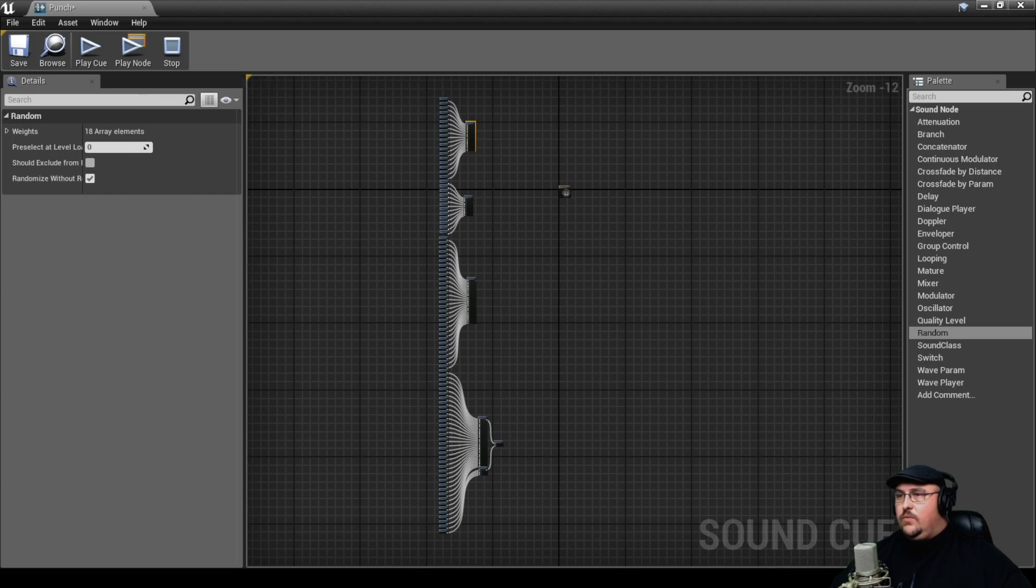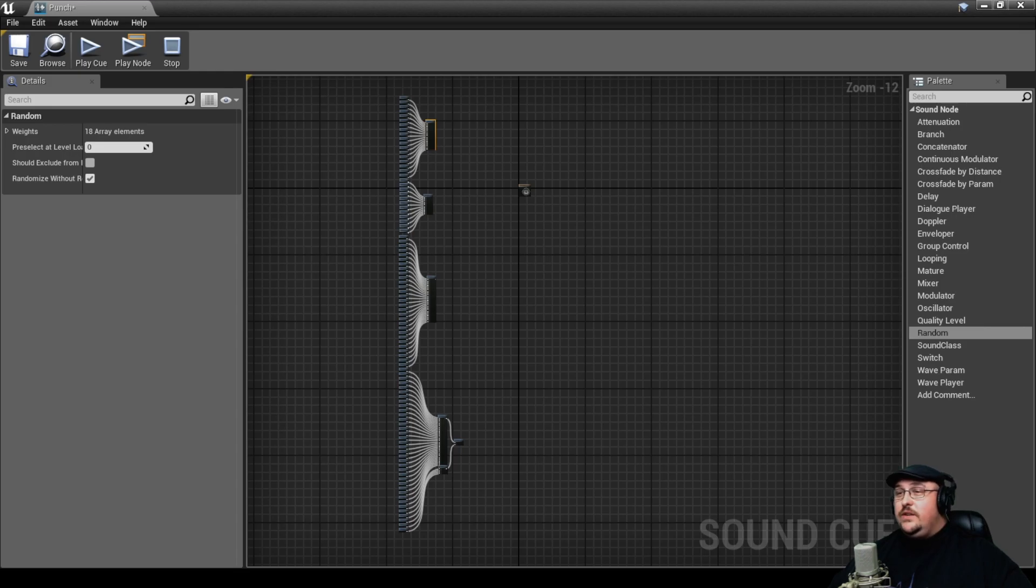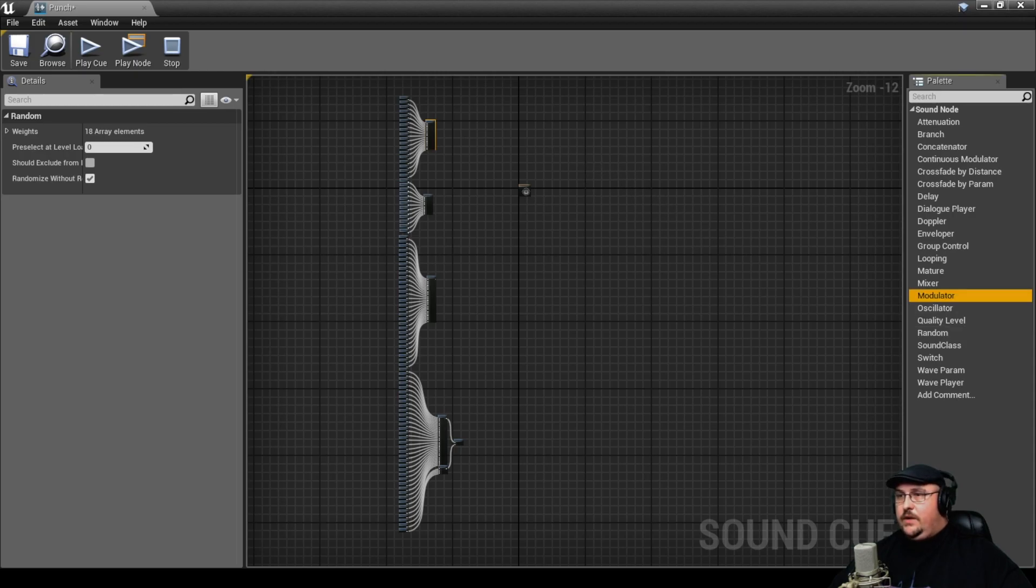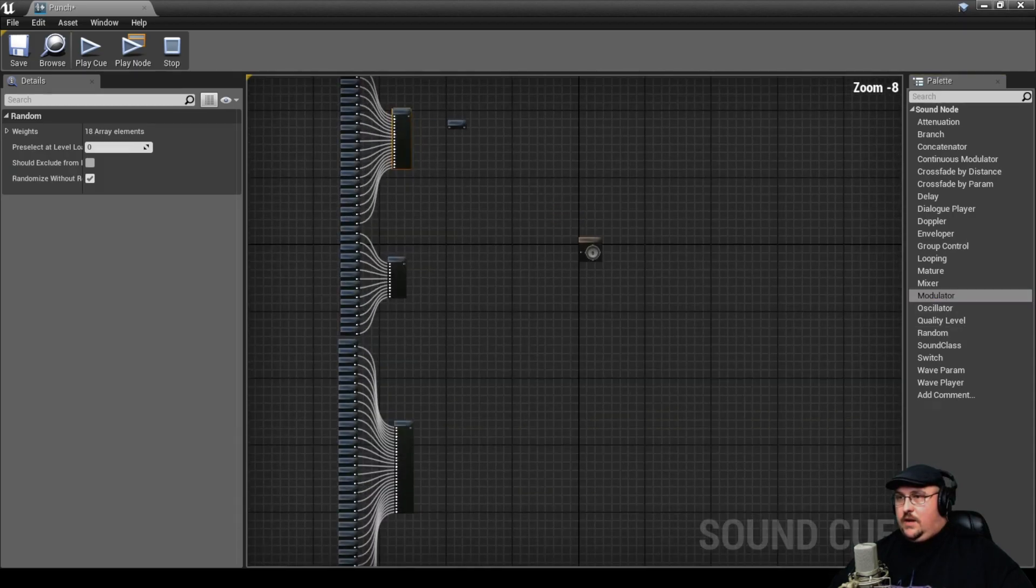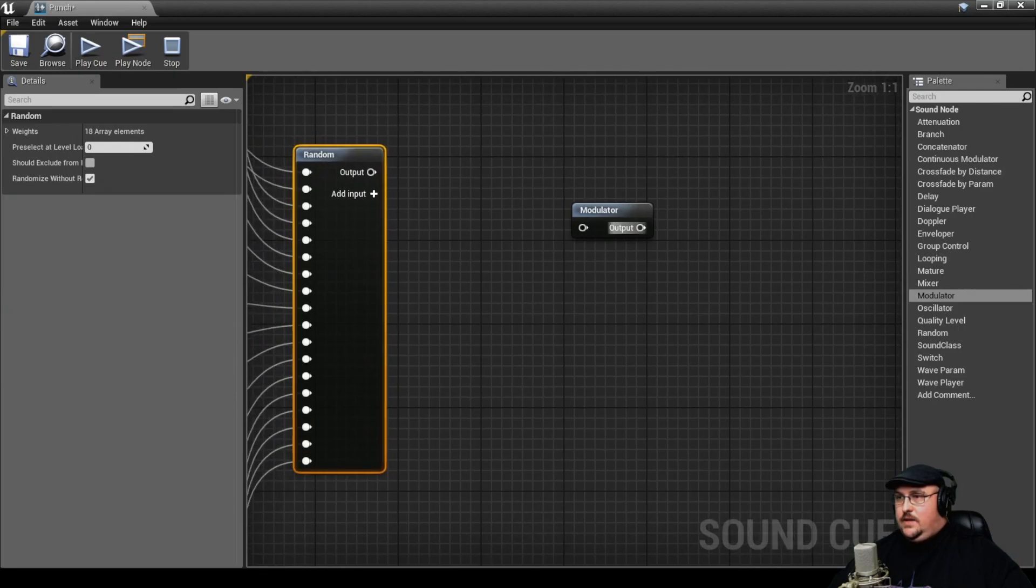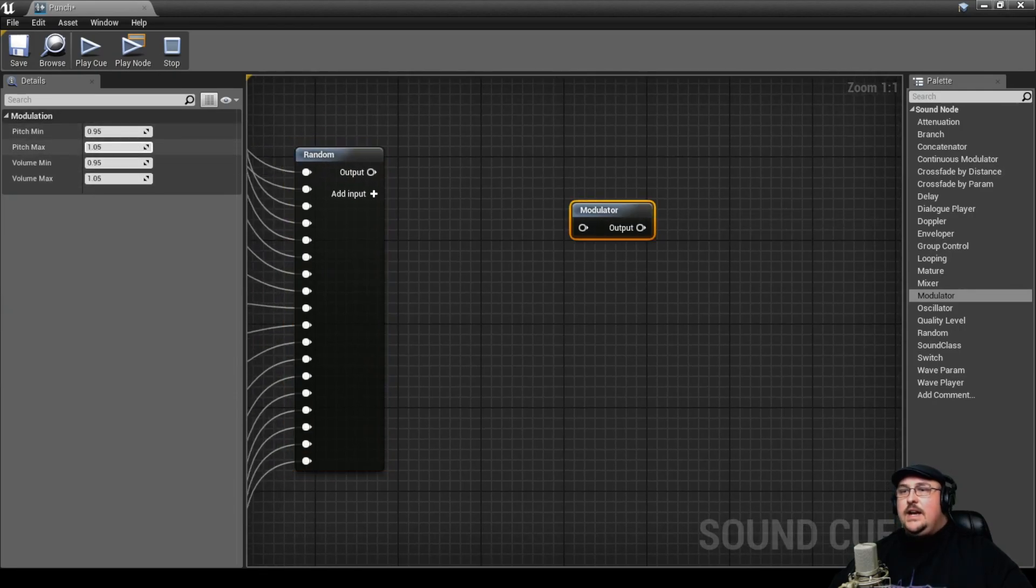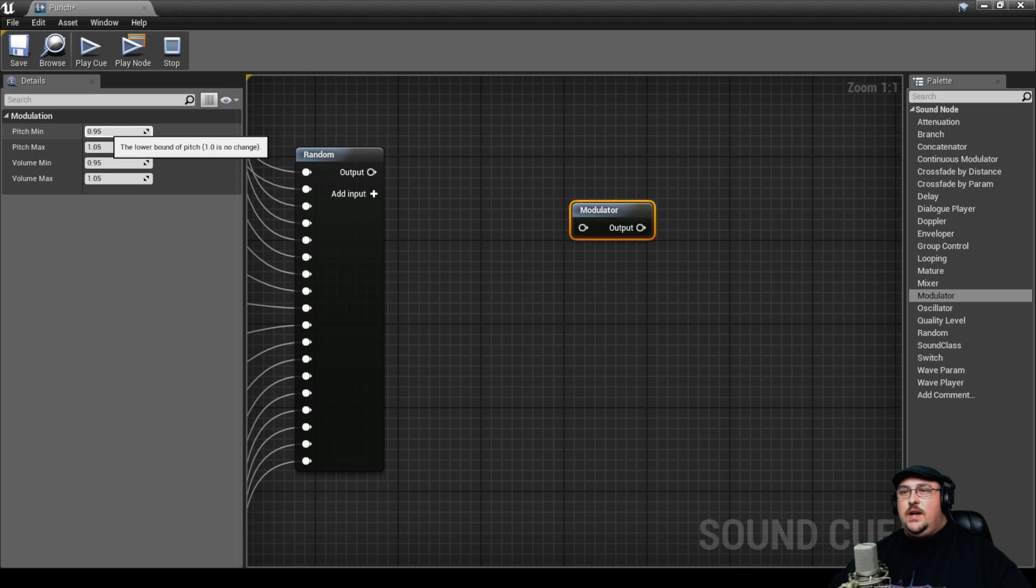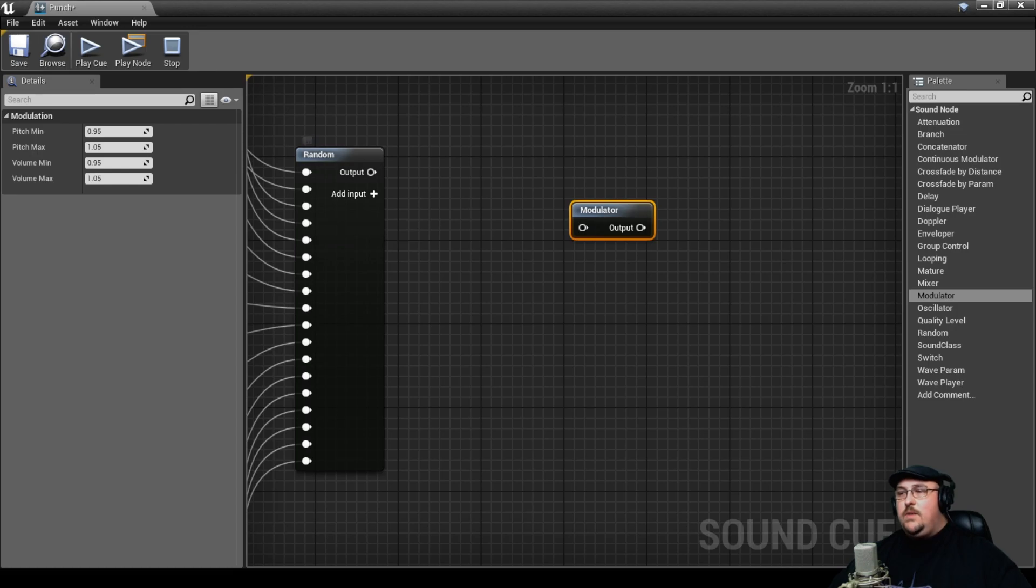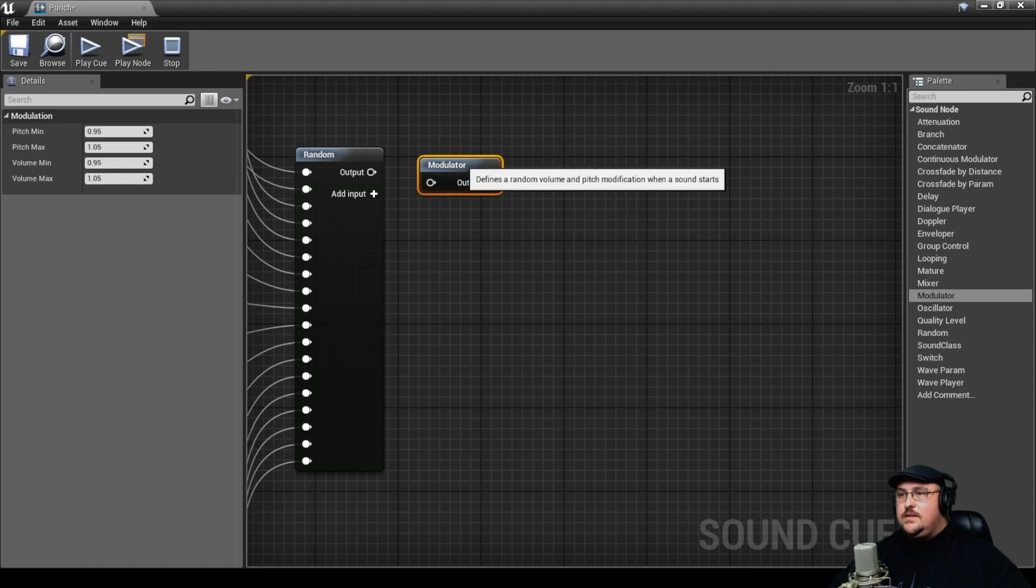And then it'll randomly select throughout here. Something else that we can do to maximize our variations is on each of these, we can also pull in a modulator node. And what a modulator node does is, as you can see over here on the side, it actually allows us to modulate the pitch as well as the volume, which kind of helps randomize some of those assets.